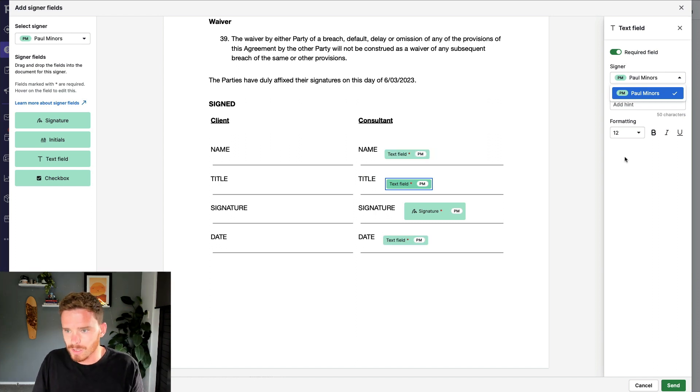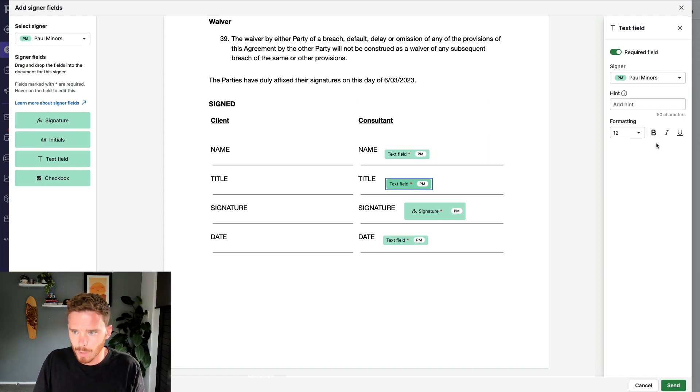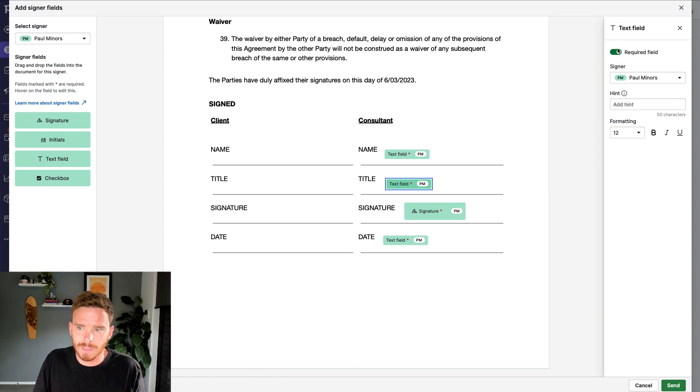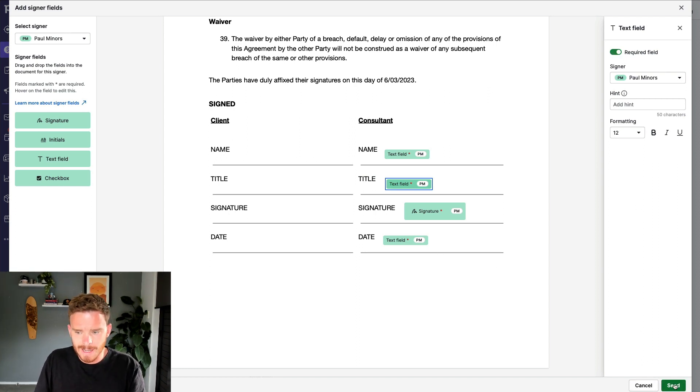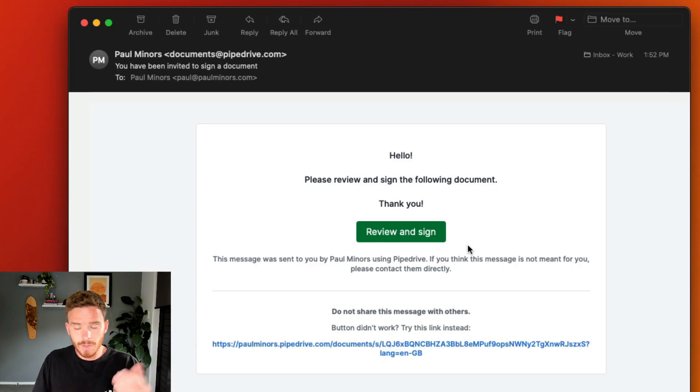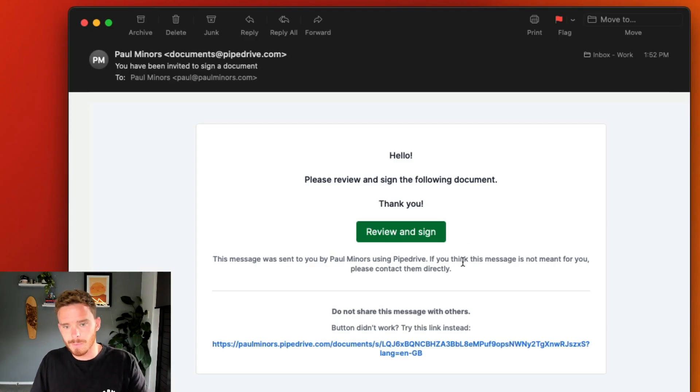Once this is ready to go, I can hit send. And so here's an example of the email that the recipient will receive. I can click the review and sign button.